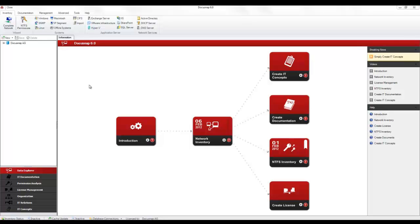Before you can do this, however, you must have successfully created an inventory of your Windows systems and of the Active Directory.